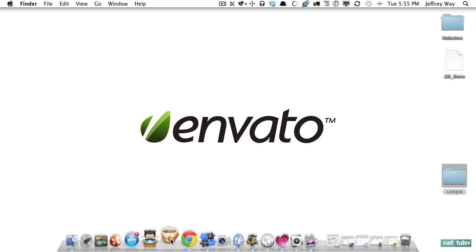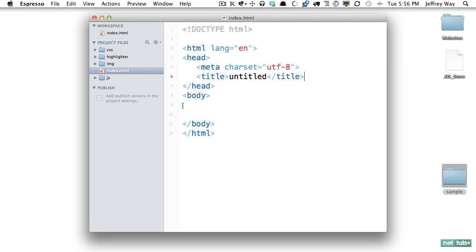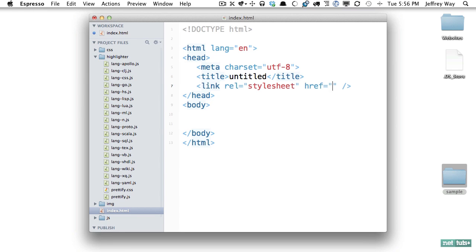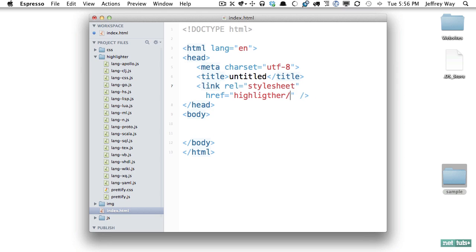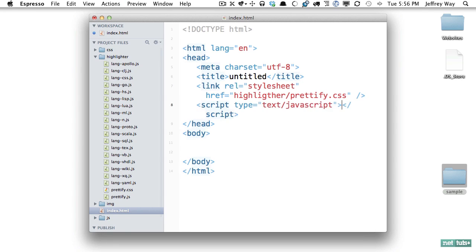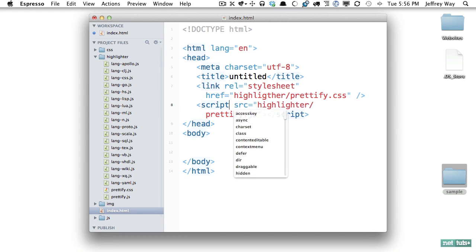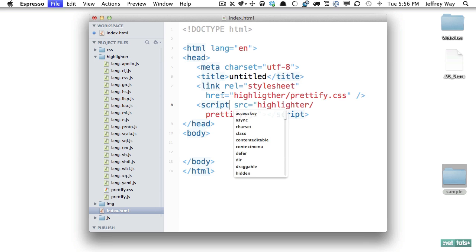So let's drag this into a code editor and now we need to import Prettify.css and that's within the highlighter directory and it's called Prettify.css and next let's import Prettify.js and I will go ahead and get rid of the type attribute because that's no longer required.